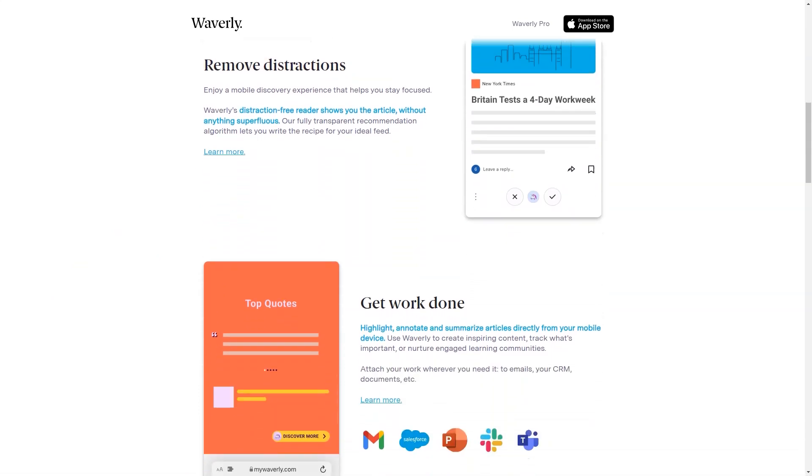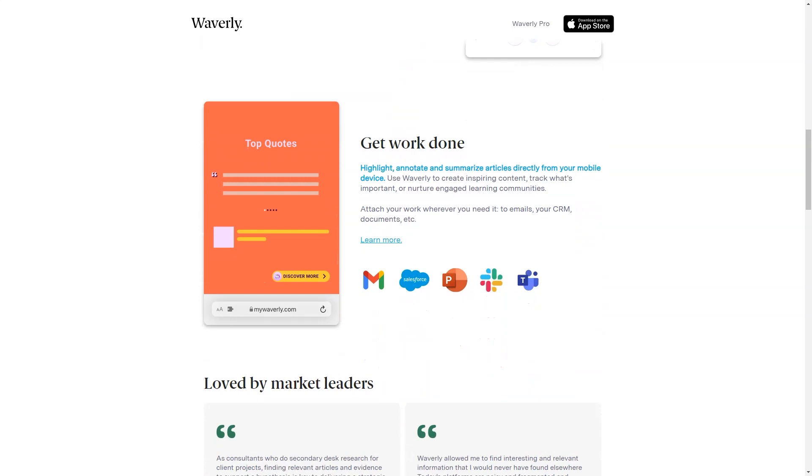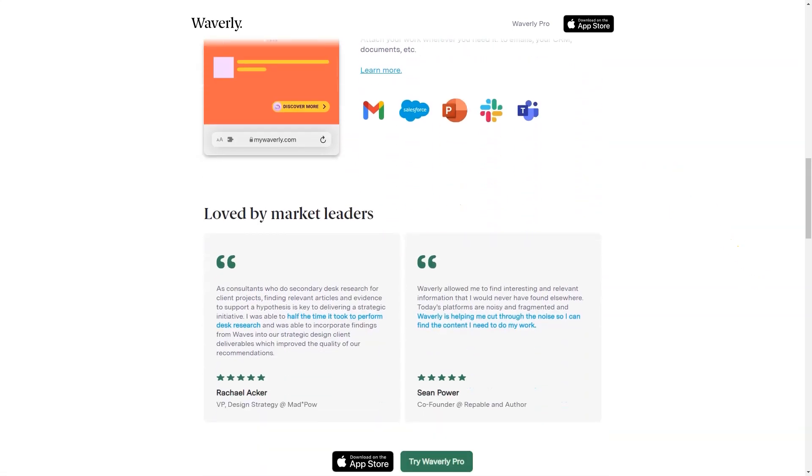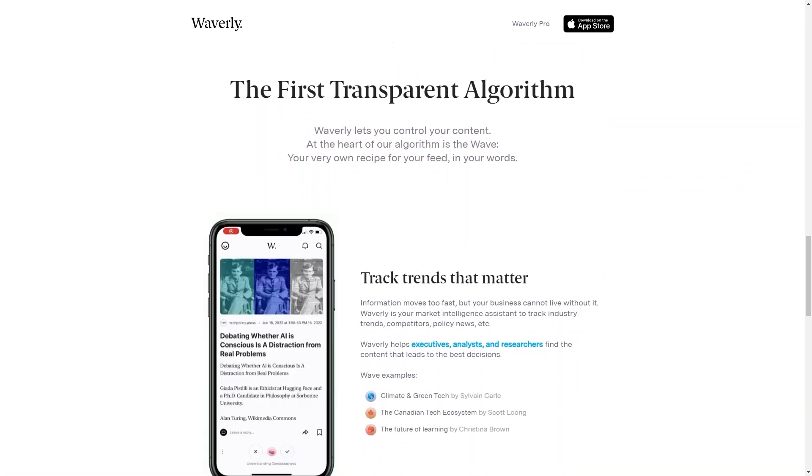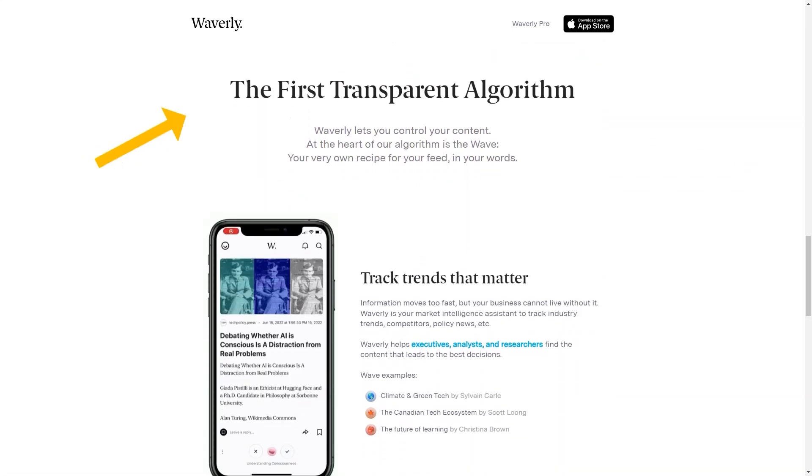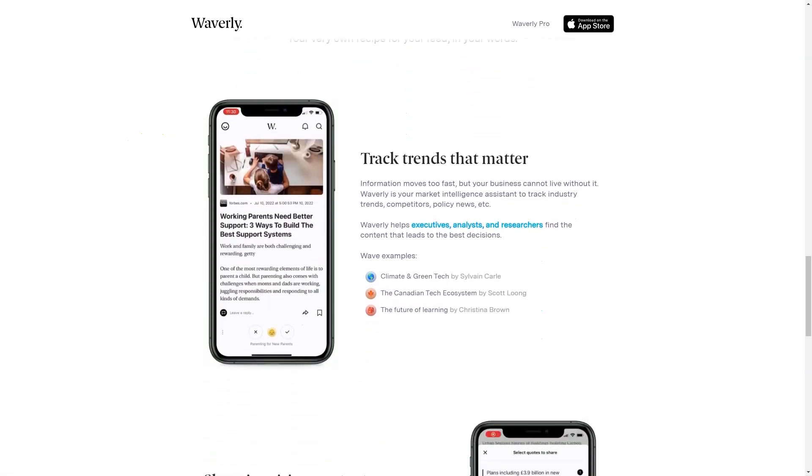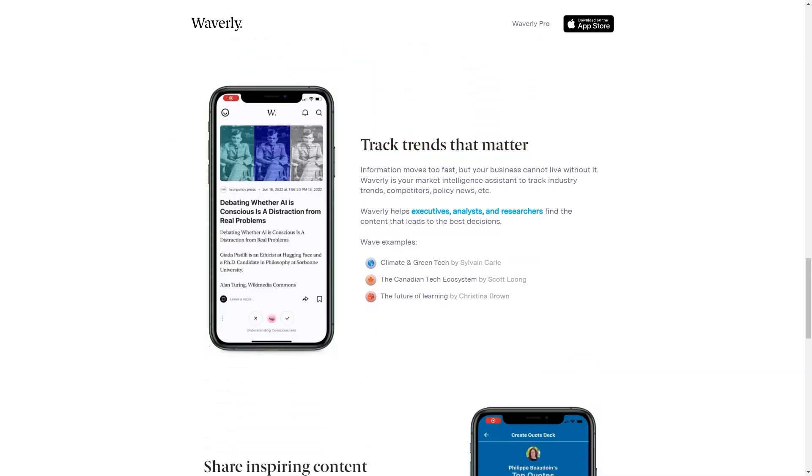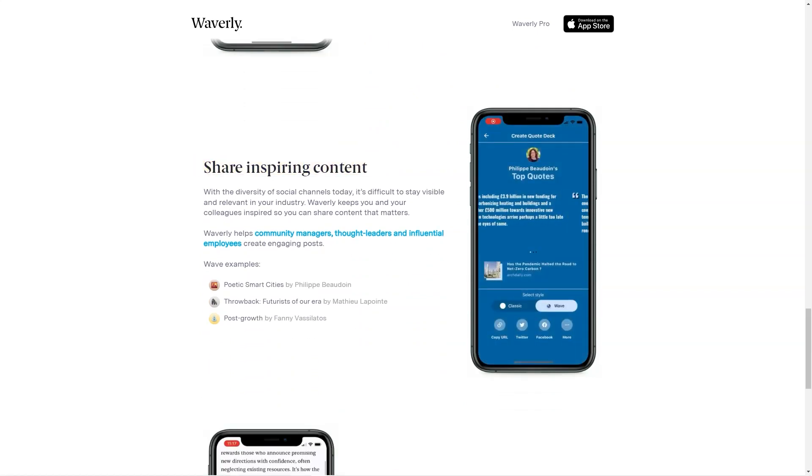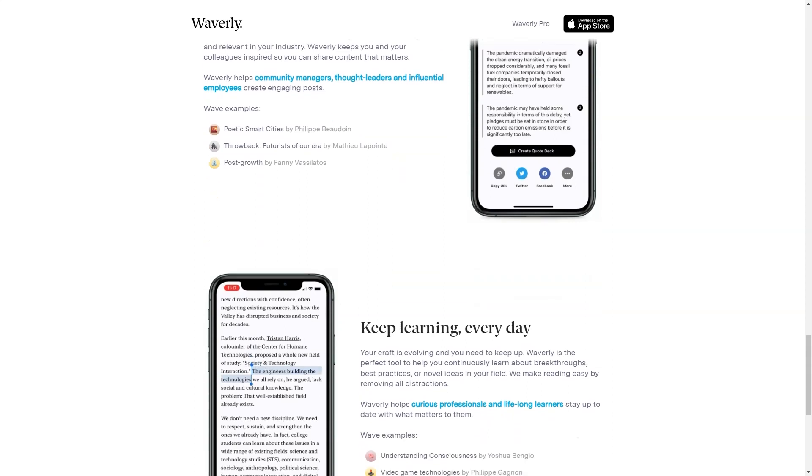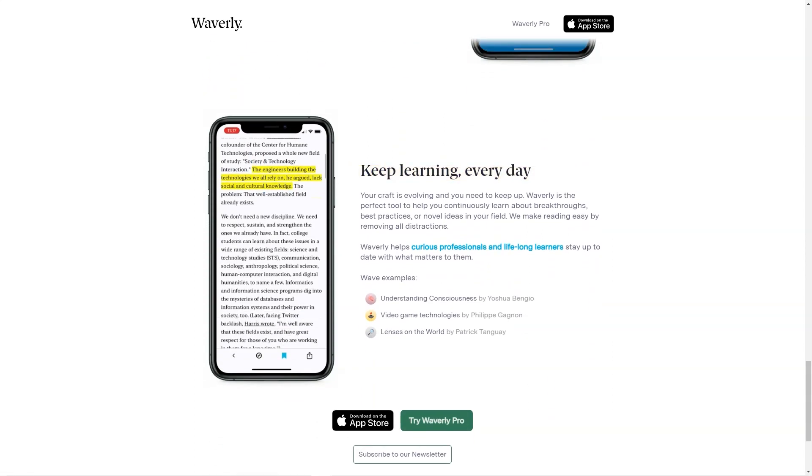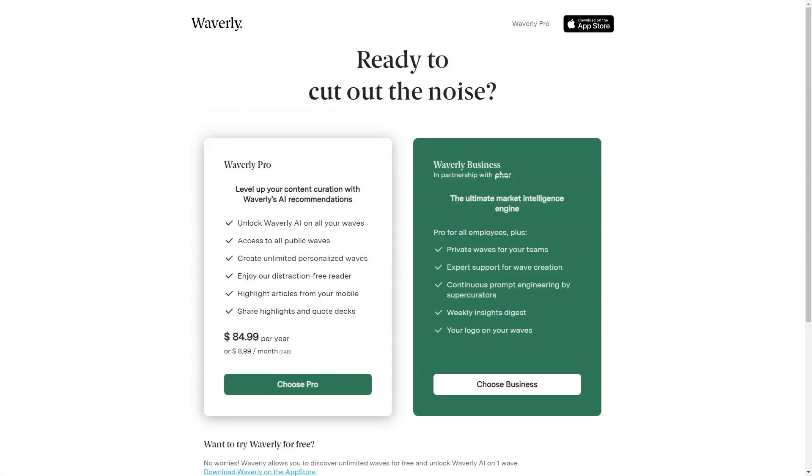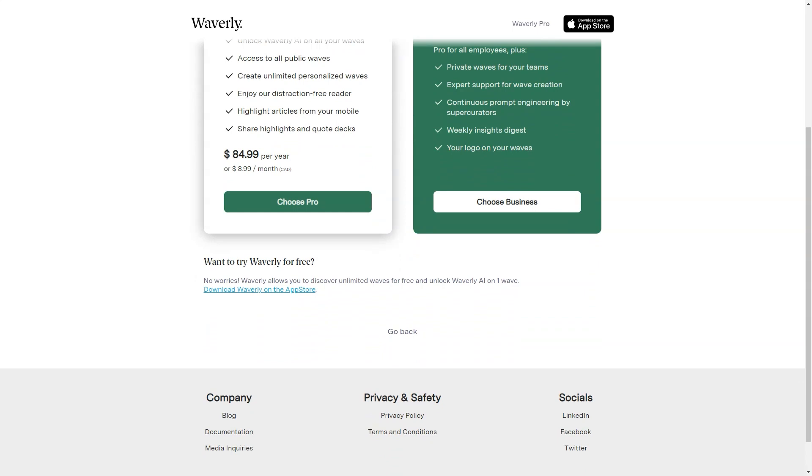With Waverly, you don't waste time sifting through irrelevant articles. The app's artificial intelligence-based algorithm helps you focus on what's essential rather than popular. And a distraction-free reader removes all the clutter from an article, allowing you to immerse yourself in the content entirely. One of the most excellent features of Waverly is the Wave feature. It's the heart of the app's algorithm and allows you to create your recipe for your personalized feed. You can track industries, trends, and markets that matter to you, making it easier to stay on top of your field's latest news and developments.